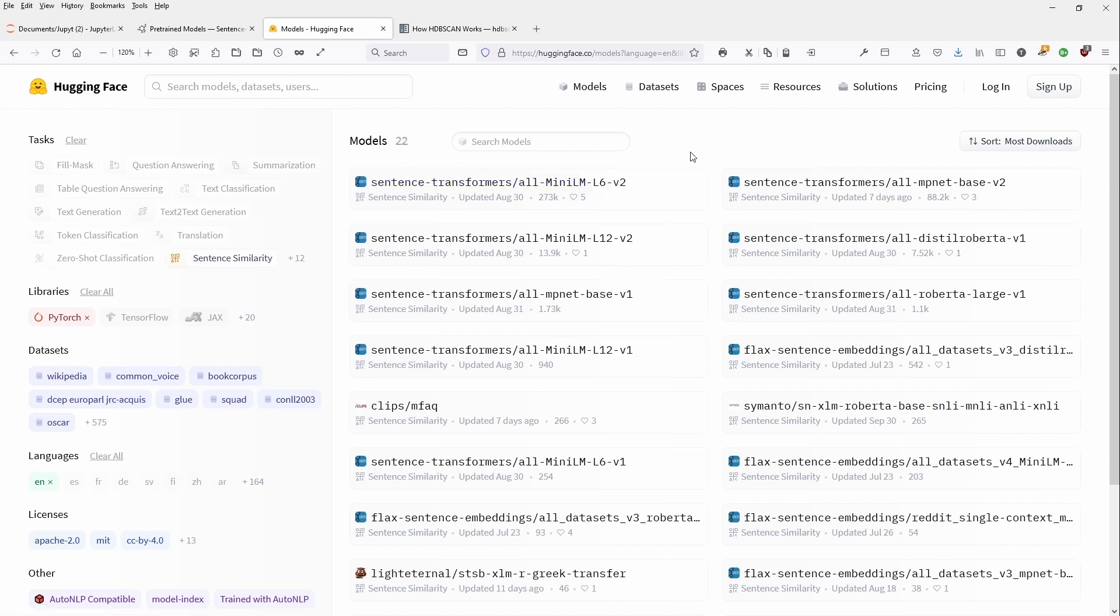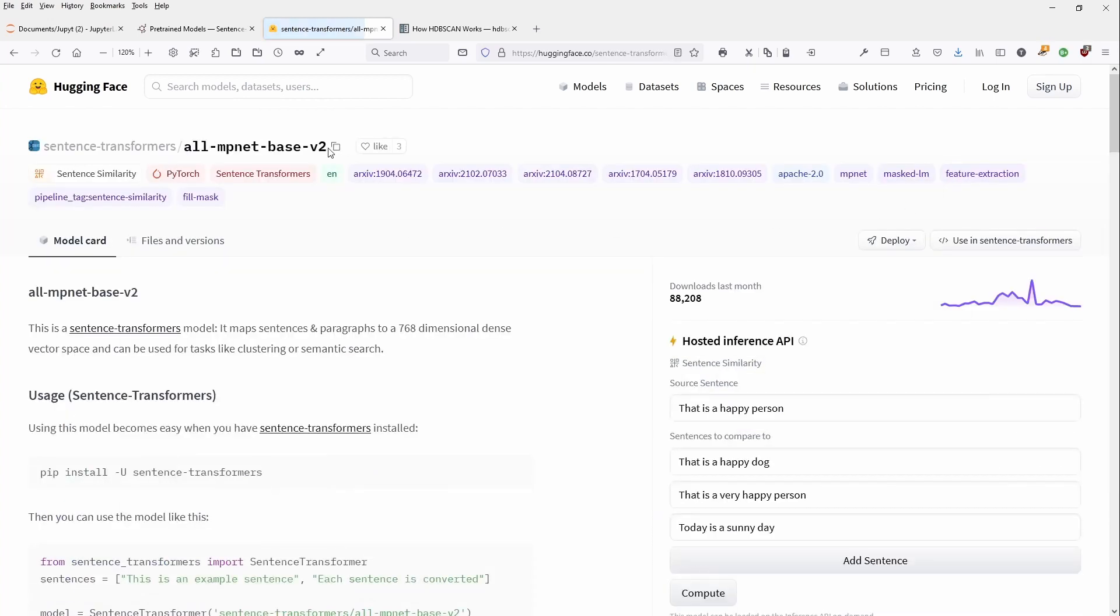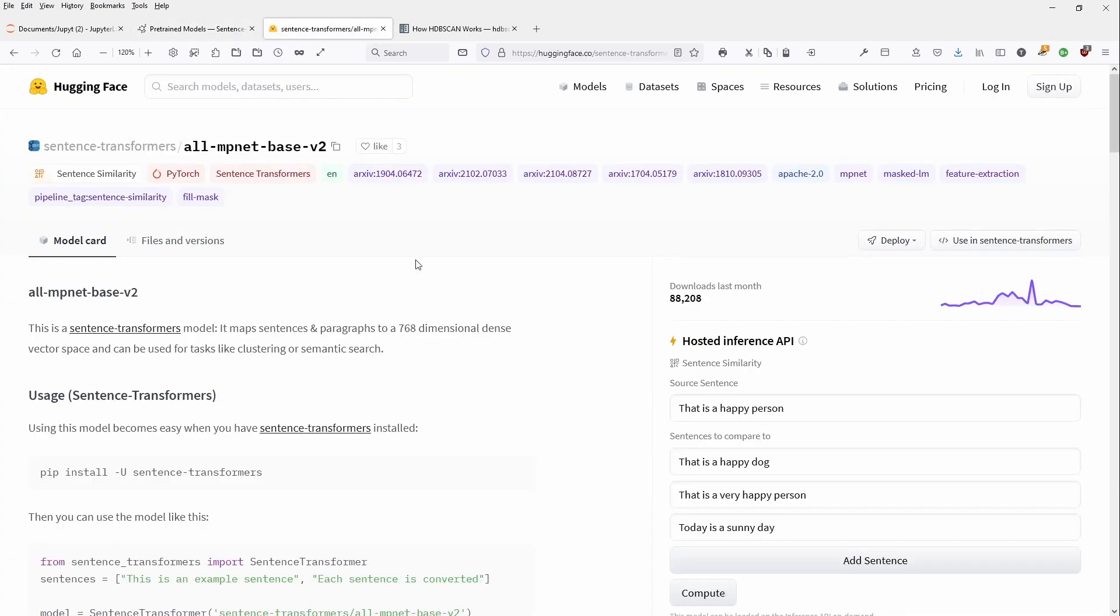And they would recommend updated August 30, Mini-LM L6 and L12, if you want to have a little bit better performance. And there's, again, our all MPNet base version 2. That is also recommended, you remember, by SBERT.net. Here we go.